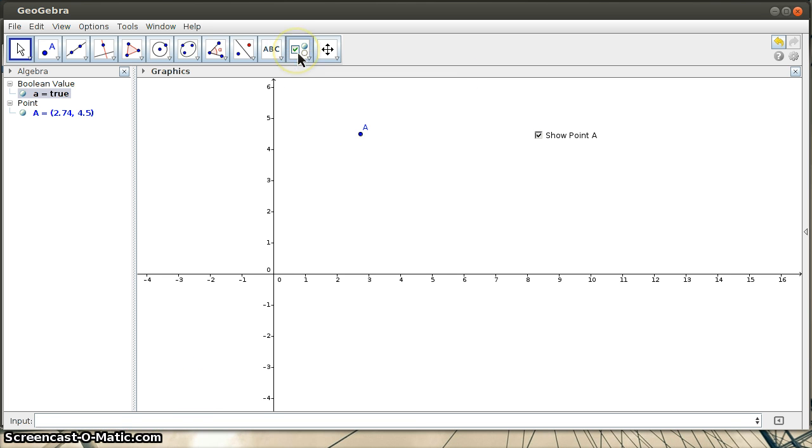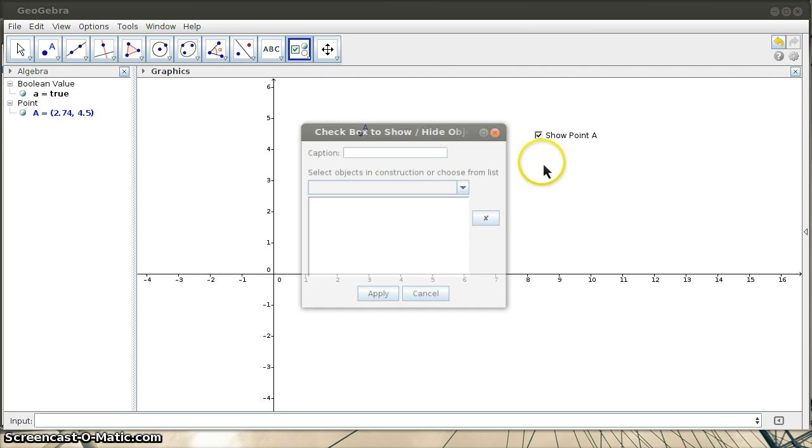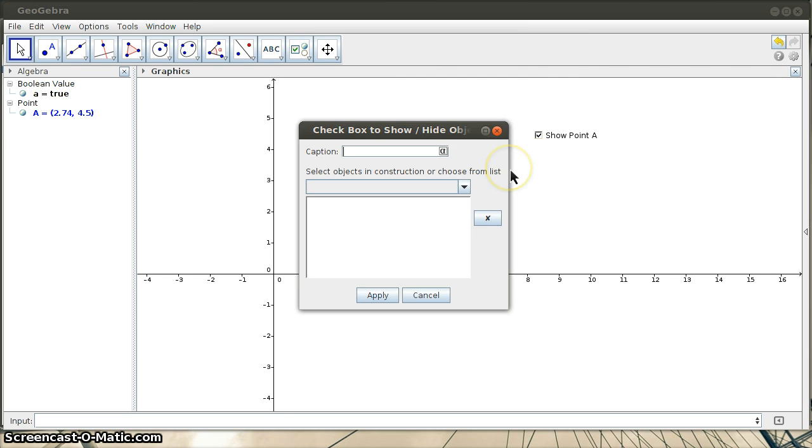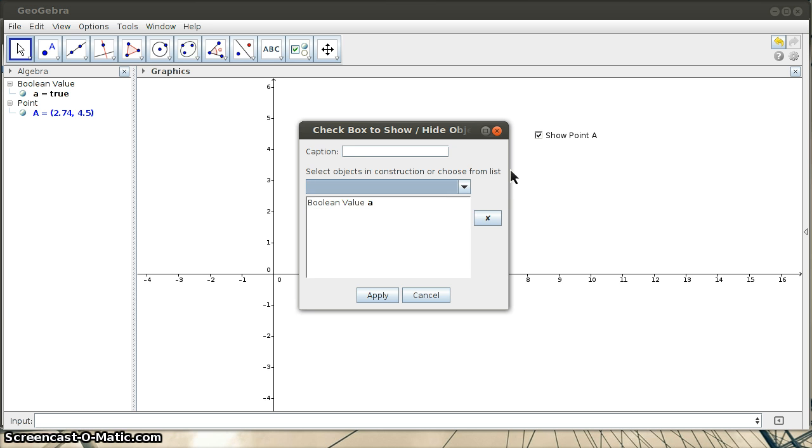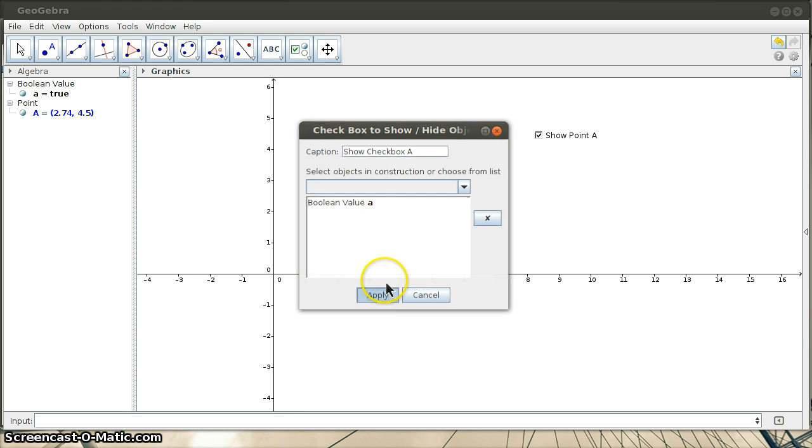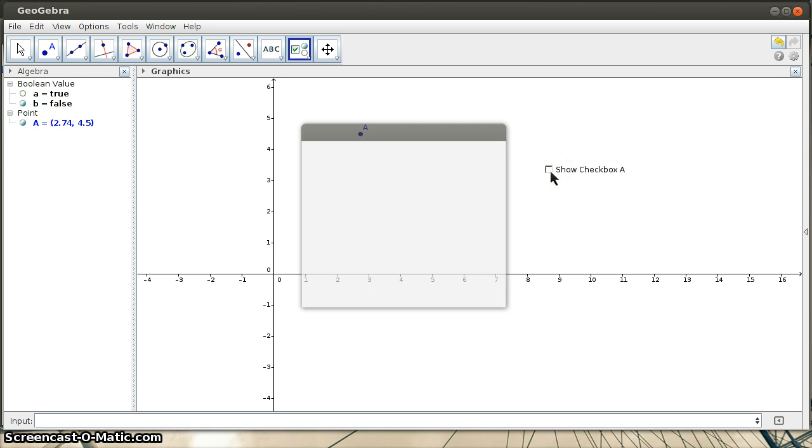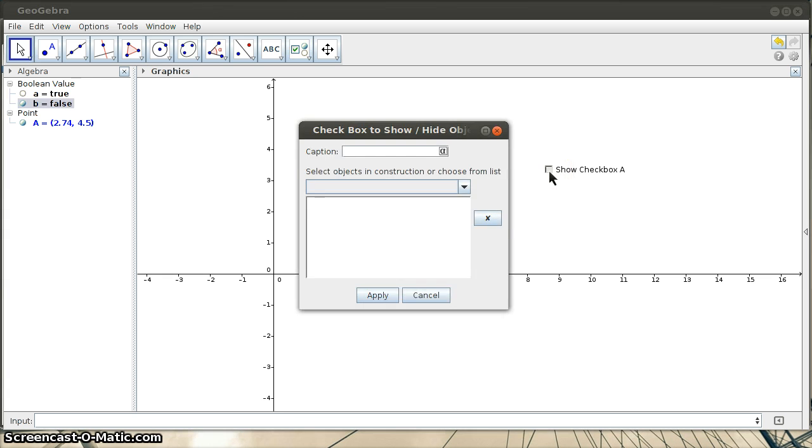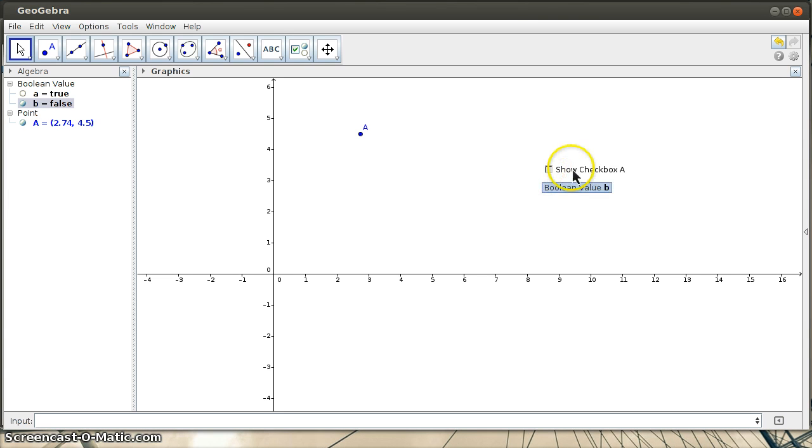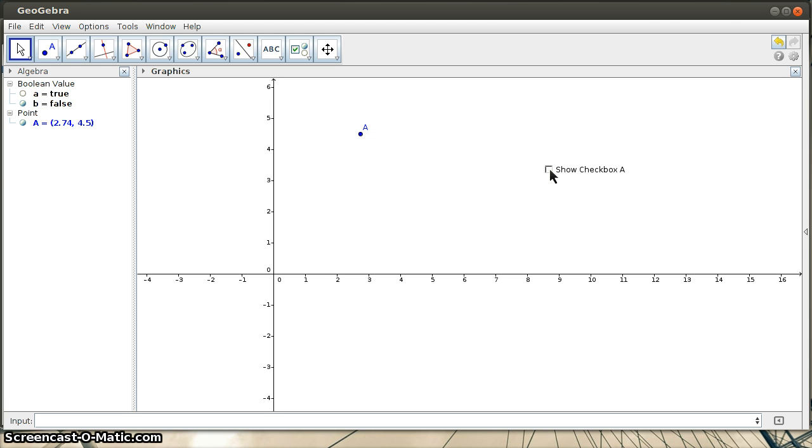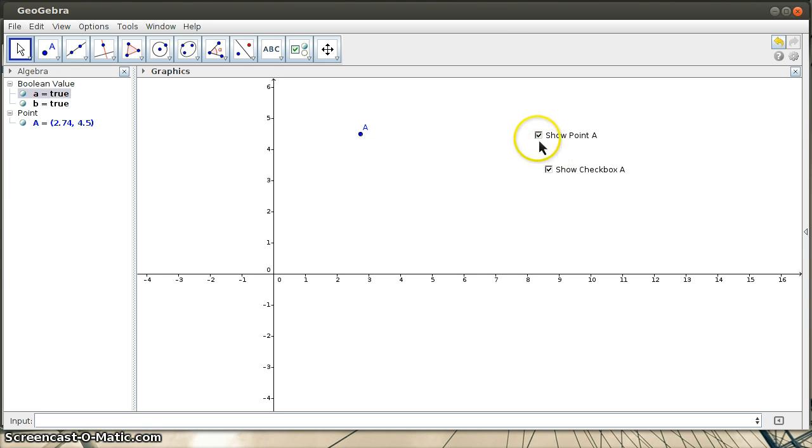Now you can also sort of nest these checkboxes. So I'm going to say show checkbox A. So what this has done now is this has actually made the other checkbox appear and disappear. And this can be useful if you want students to have to click on, you know, sort of have this option, but tell them don't use that right now. And then later you want them to be able to do stuff with it.